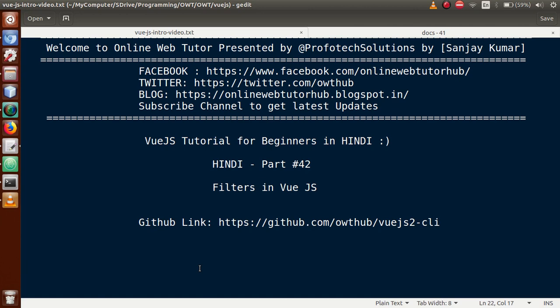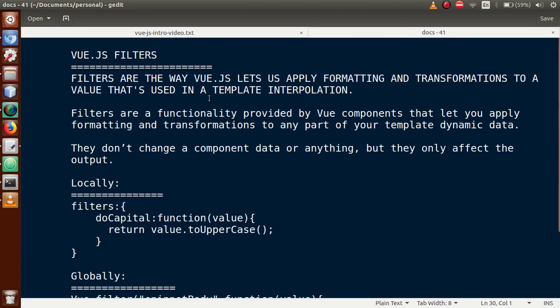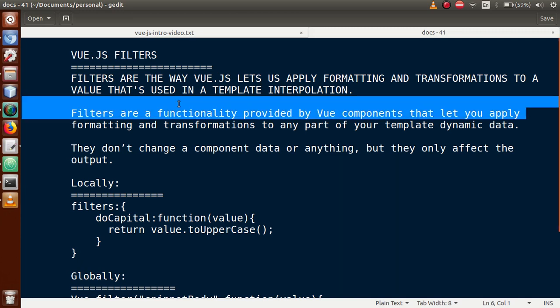Now it's time to discuss about filters in Vue.js application. So Vue.js filters — what actually are they? Vue.js filters are the way Vue.js lets us apply formatting and transformation to a value that's used in a template interpolation.